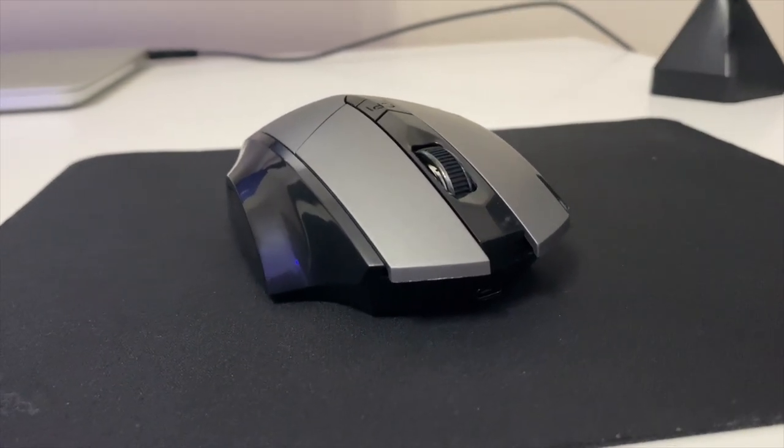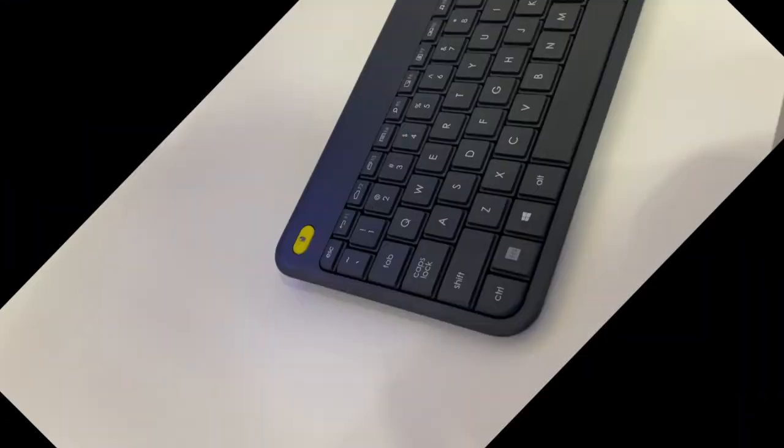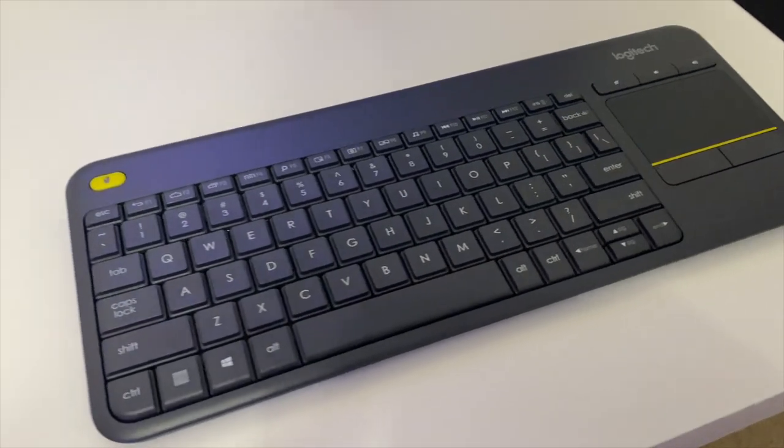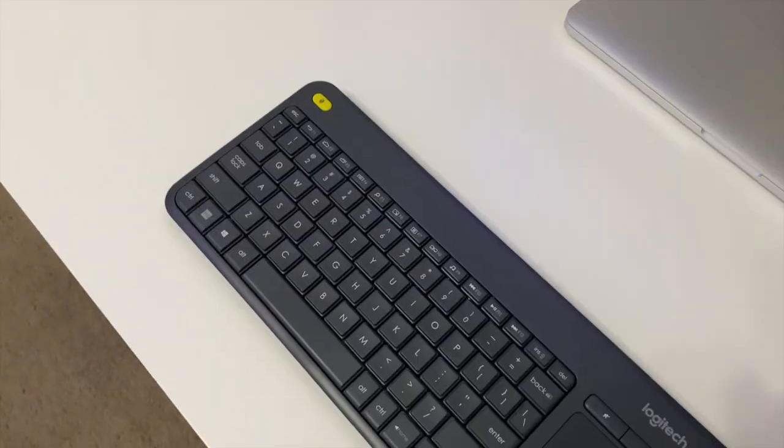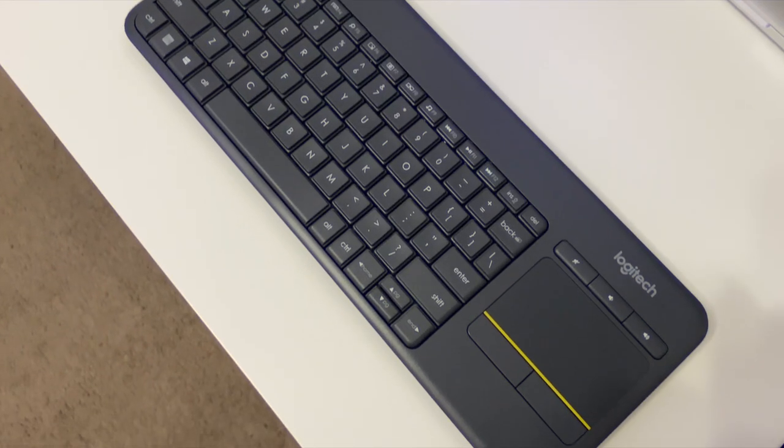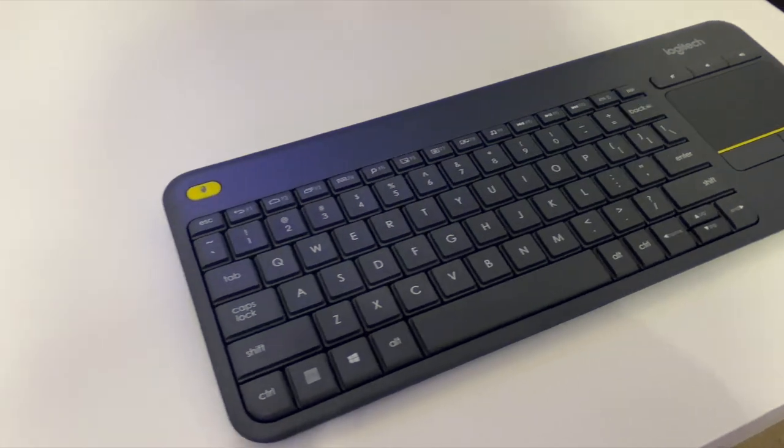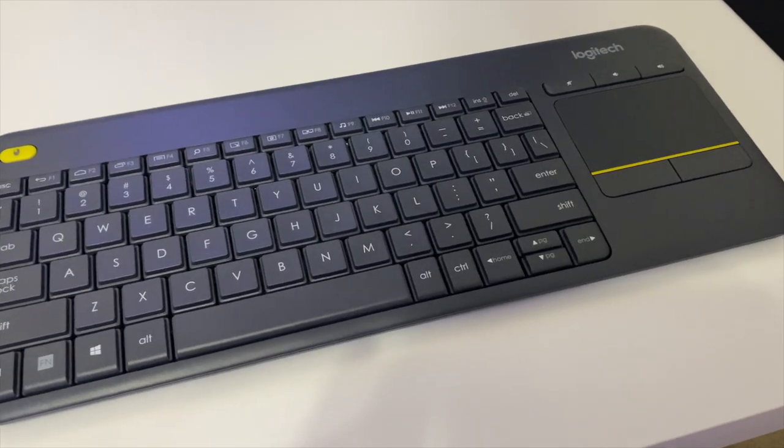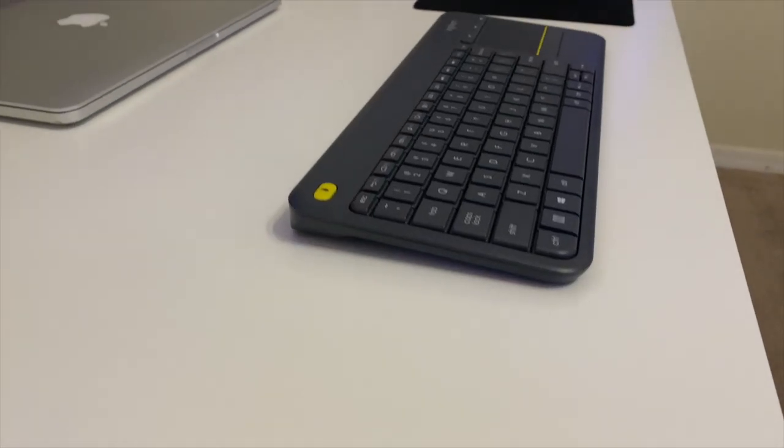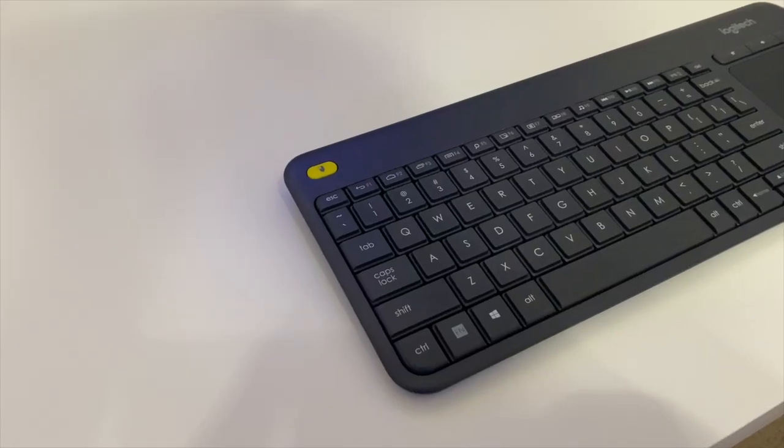The keyboard that I use is a Logitech K400 Plus wireless keyboard. It's a pretty good keyboard—I picked it up for about $25 at Best Buy. The only thing I don't like is the built-in touchpad isn't as responsive as I would like it to be.